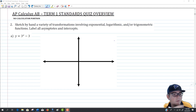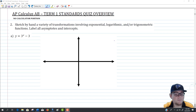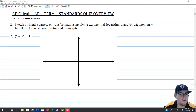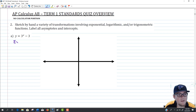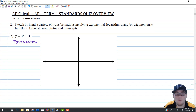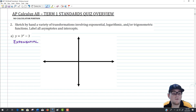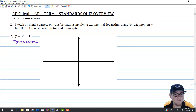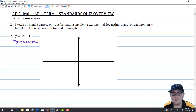The first one we're going to look at is y equals 3 to the x minus 3. This is an exponential function. The important thing to know about exponential functions is that there is a horizontal asymptote involved. So we're going to have to find intercepts and deal with that asymptote as well.